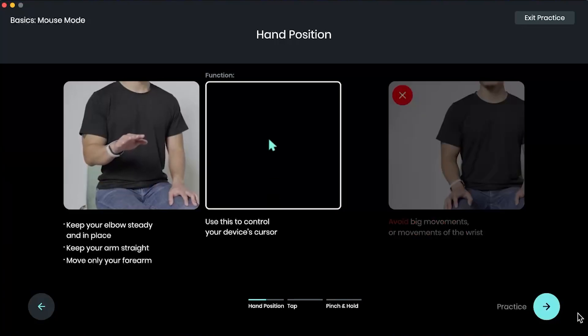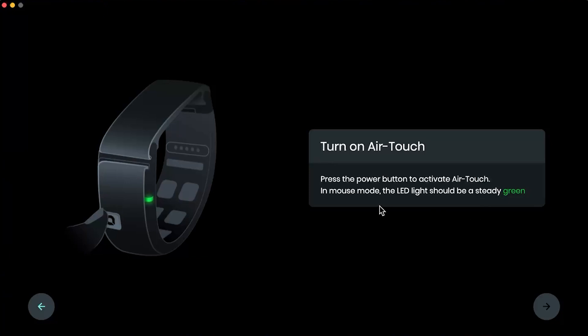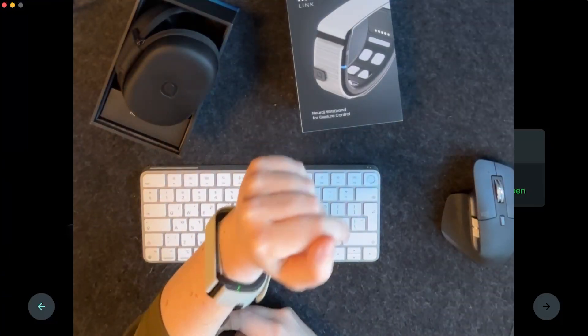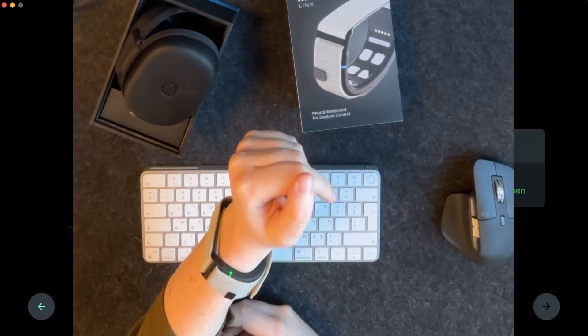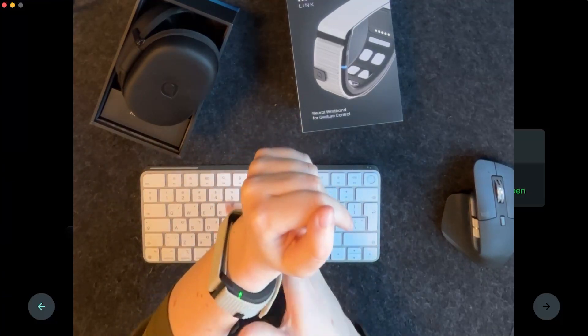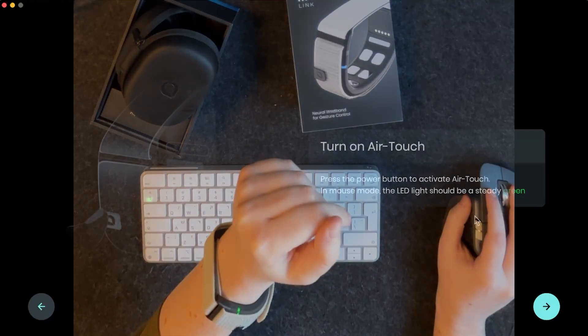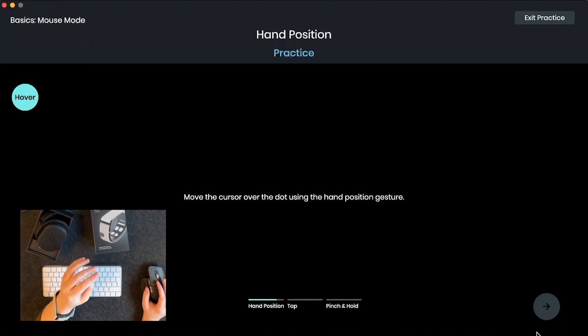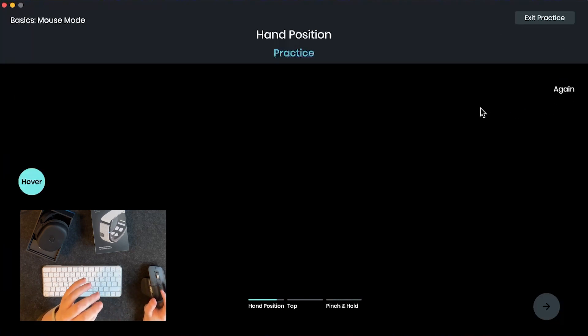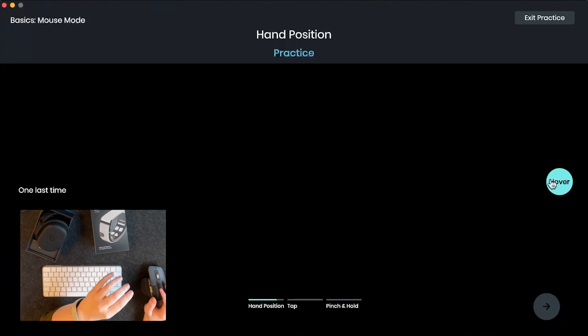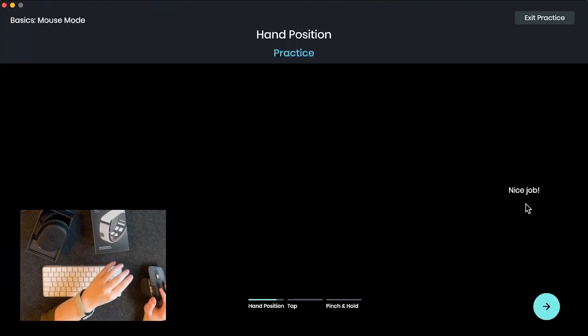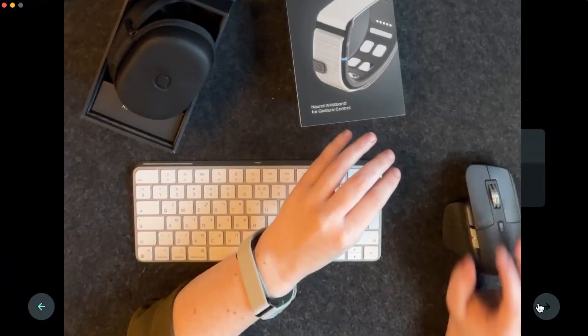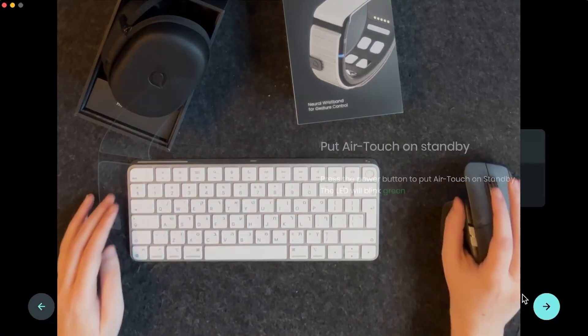All right, let's practice. So we want to turn on the air touch, so to turn it on we need to press once until the LED light turns green. So as you can see the LED is currently flashing green, and if we give it one press it's a steady green and the air touch is on. All right, so we gotta hover over it using the hand gesture position we just learned. So move our whole forearm and hover over the little dots. Try not to move your wrists and keep your elbows steady. All right, nice job we did it. Let's continue. And we want to put it on standby again like that.